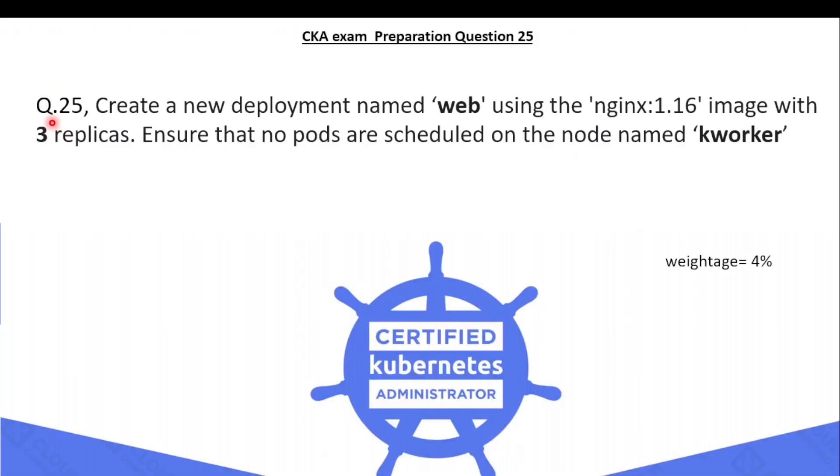The 25th question is: create a new deployment named webdeploy using the nginx version 1.16 image with three replicas. Ensure that no pods are scheduled on the node named kworker.